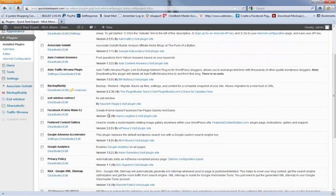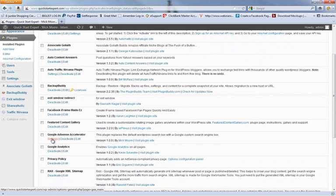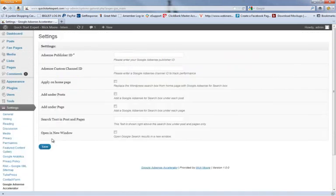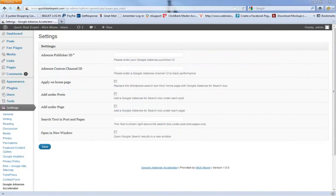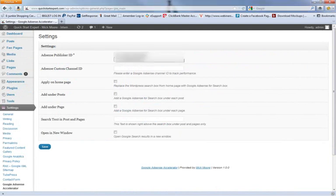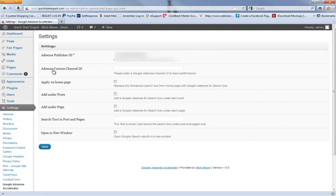Scroll down till we find it. Here it is, Google Adsense Accelerator. We can simply hit Settings. Now it's going to ask for your Adsense Publisher ID, so I'm going to copy and paste it. I'm going to go to Google Adsense and paste my pub number into that field. Then it's asking for the Adsense Custom Channel ID, and I just put the name of my website in there so we can track it.